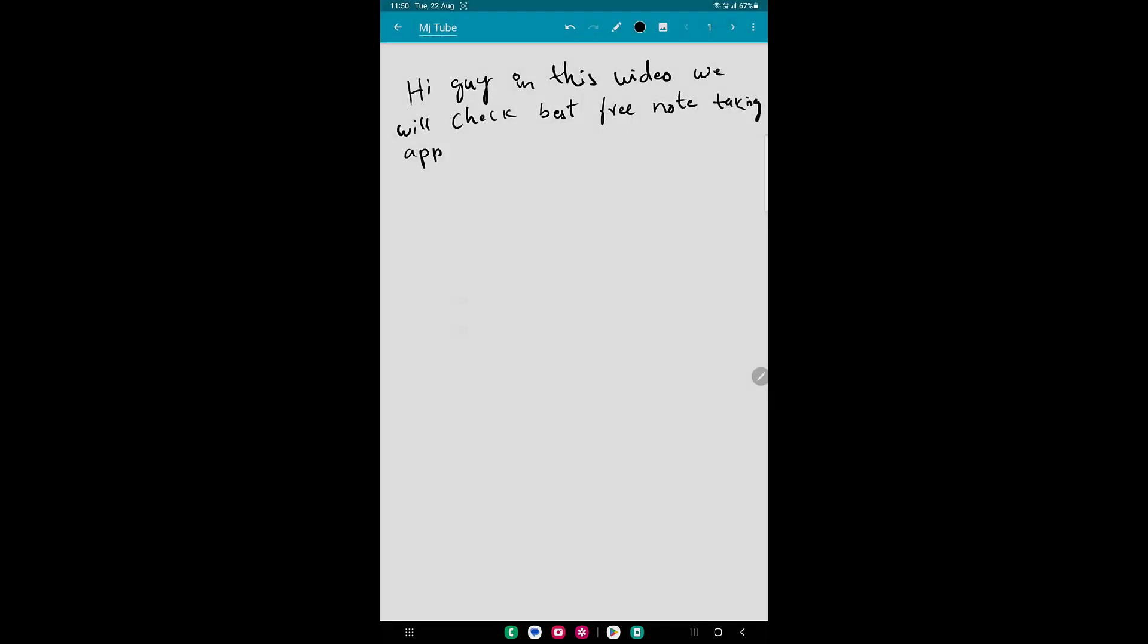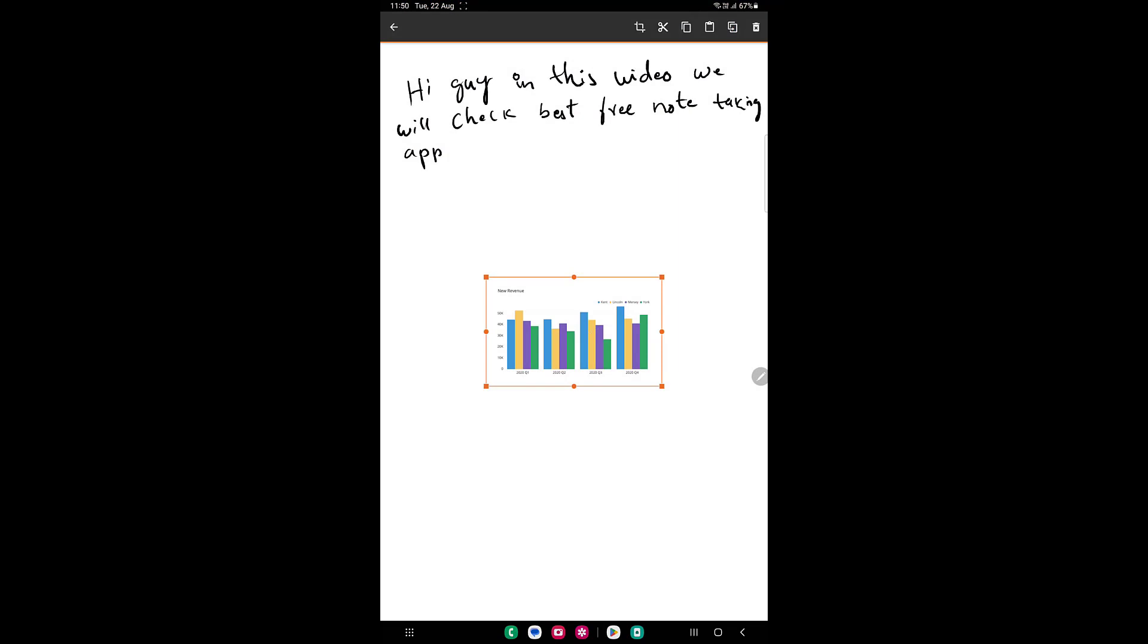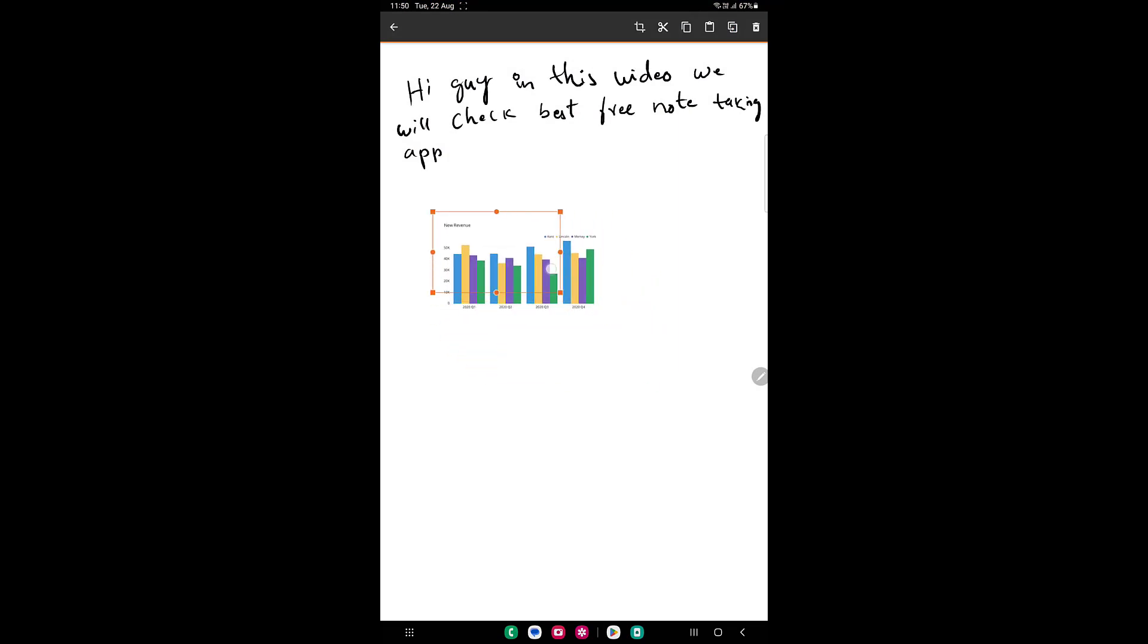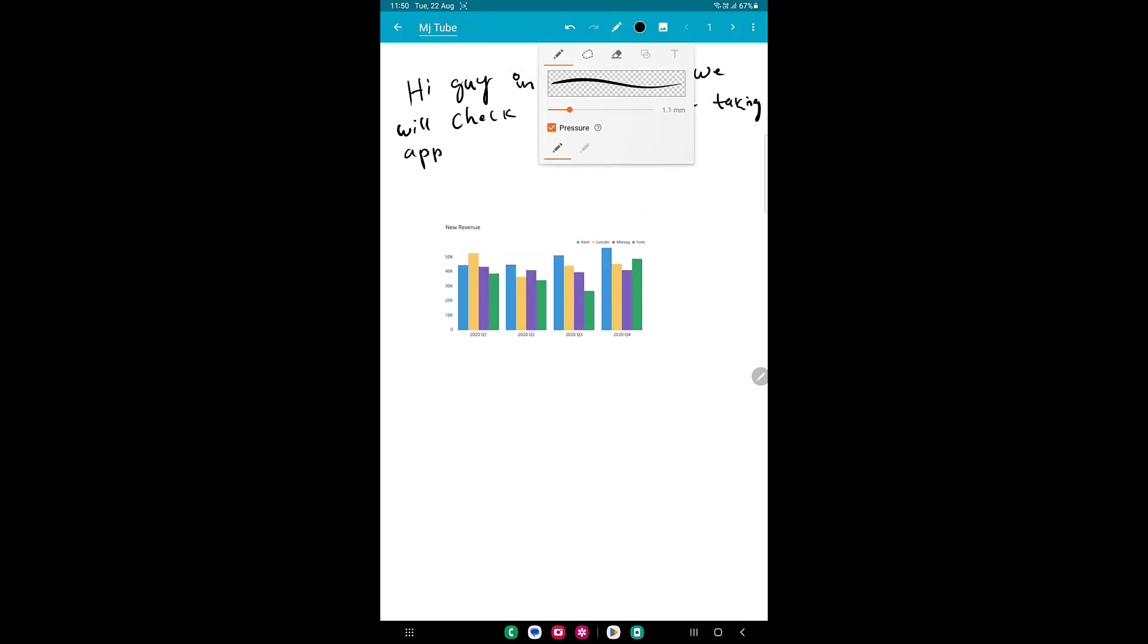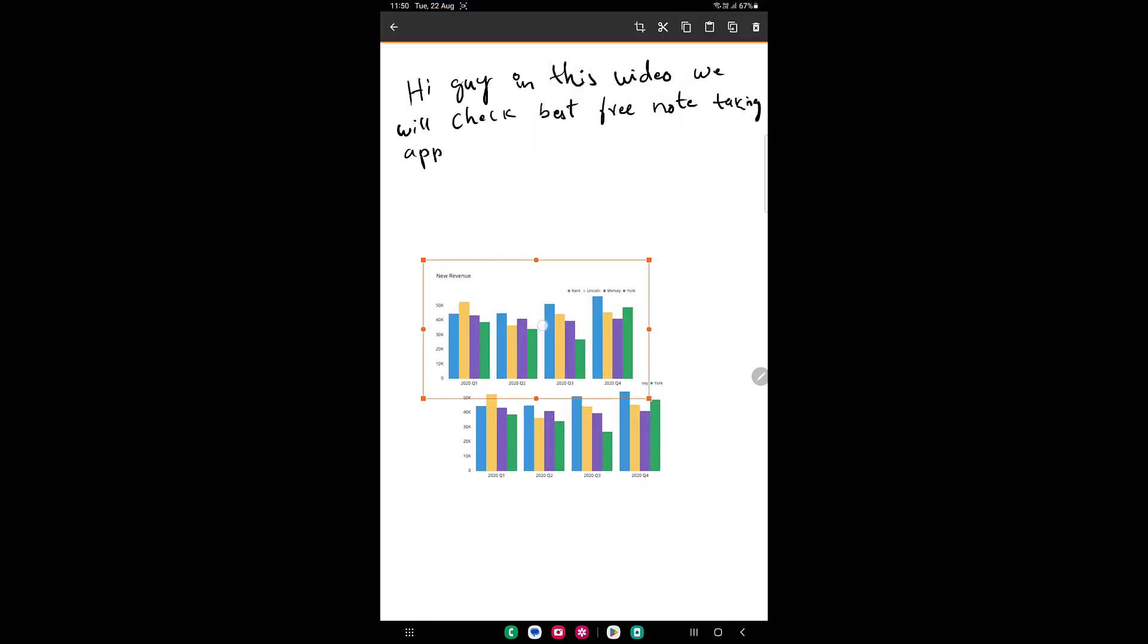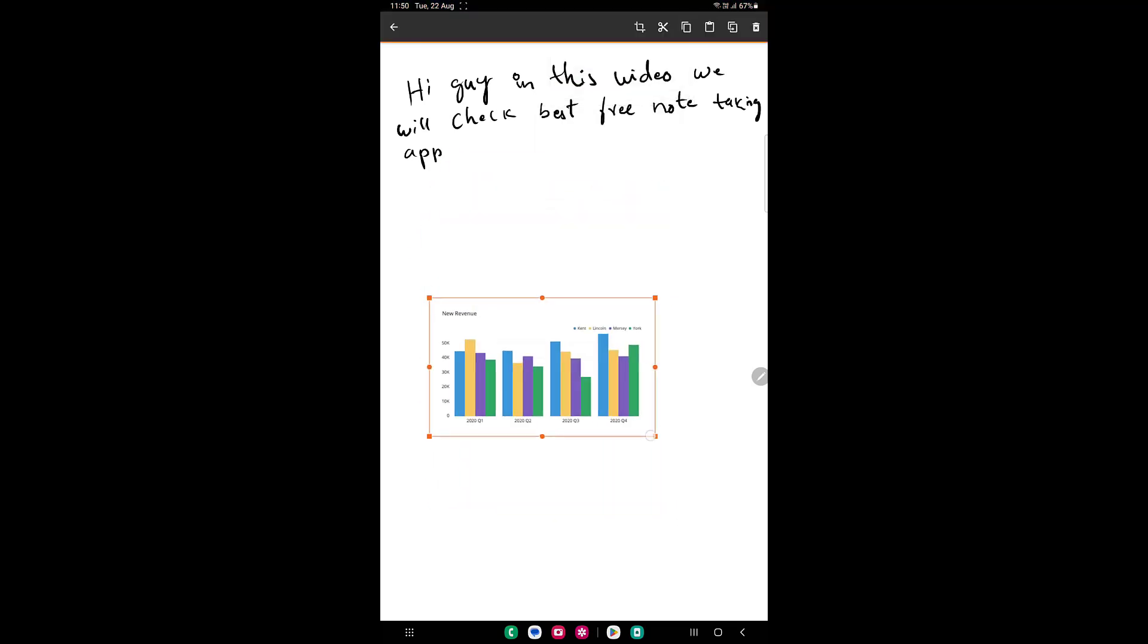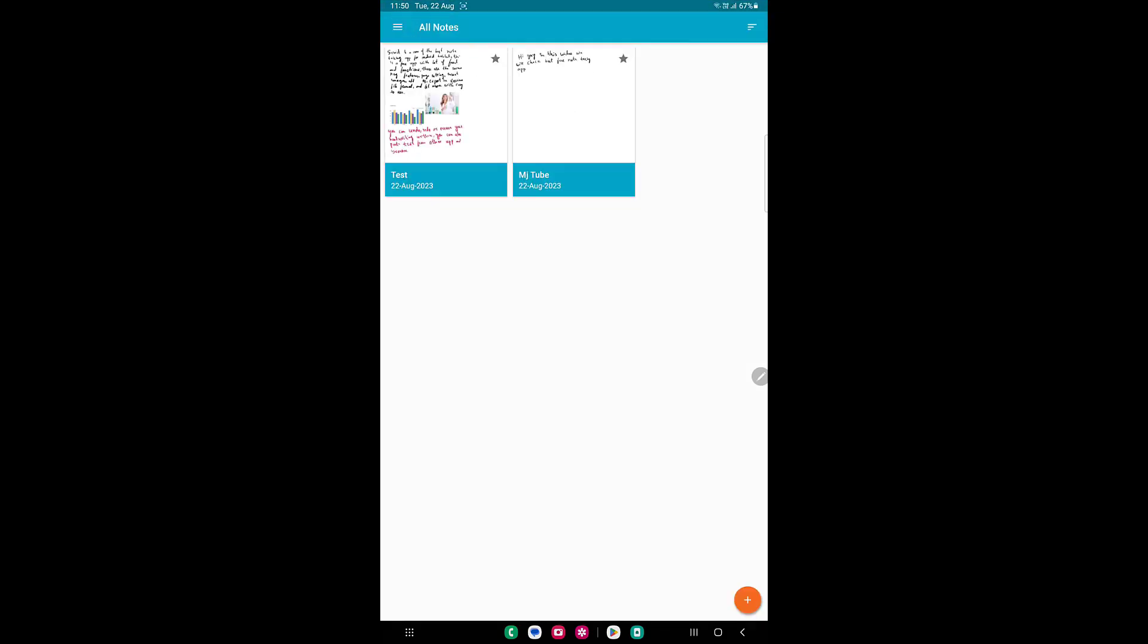Now I'm going to insert a picture. Tap on the picture icon, and you can directly take the picture from the camera or you can insert the picture from your gallery. After this, you can move or resize it. To select the picture, go to select tool, and then select the picture and move it. These are nice features.